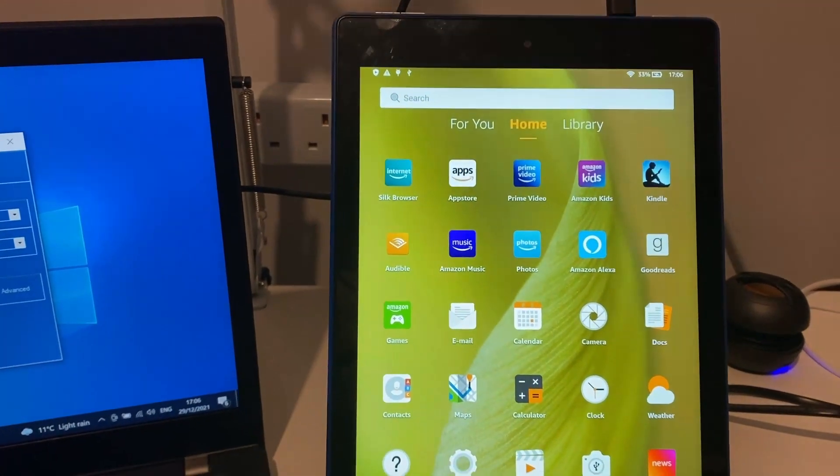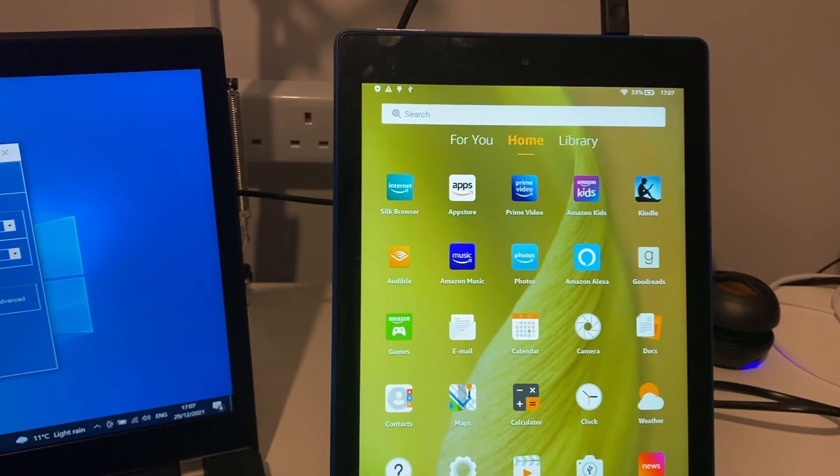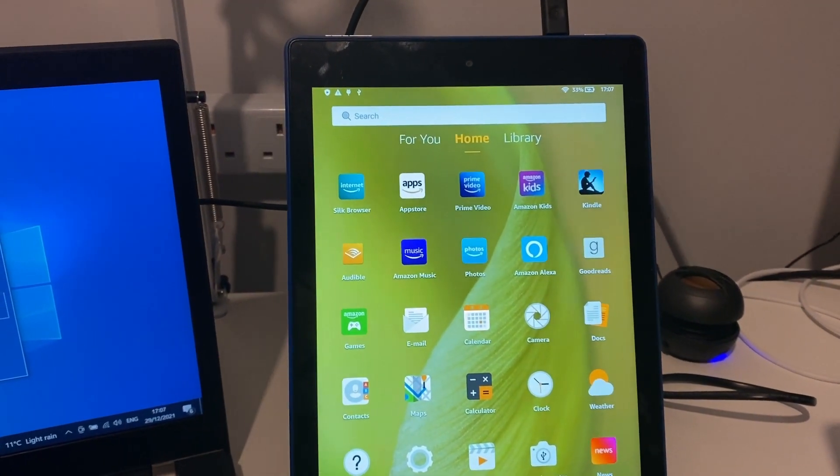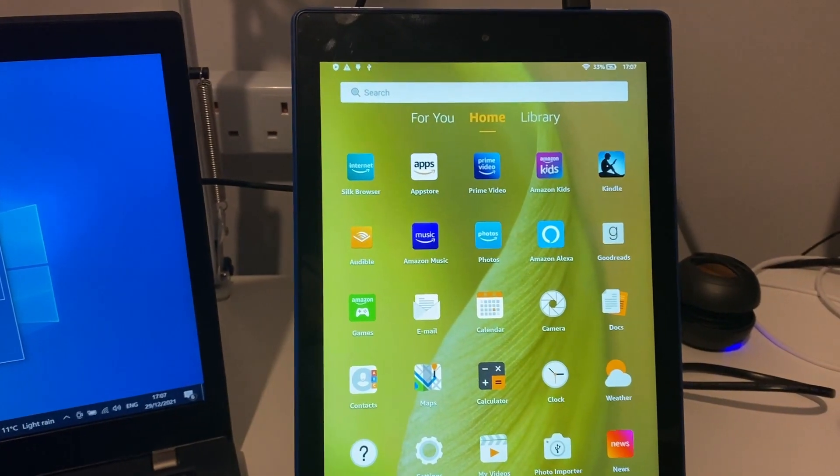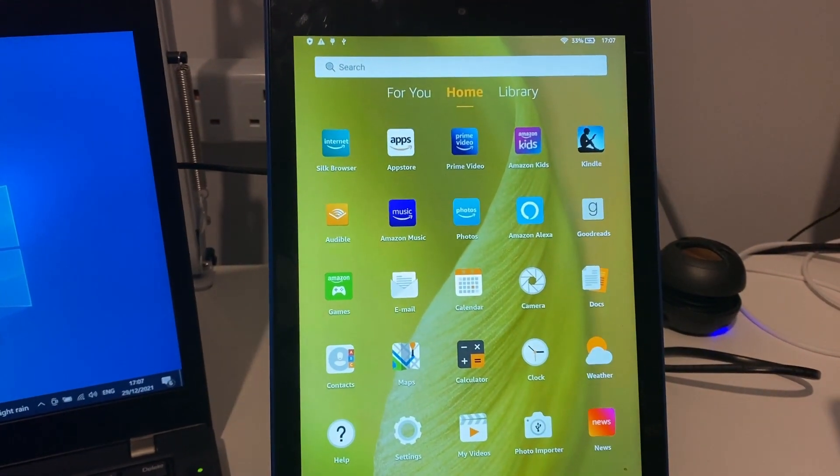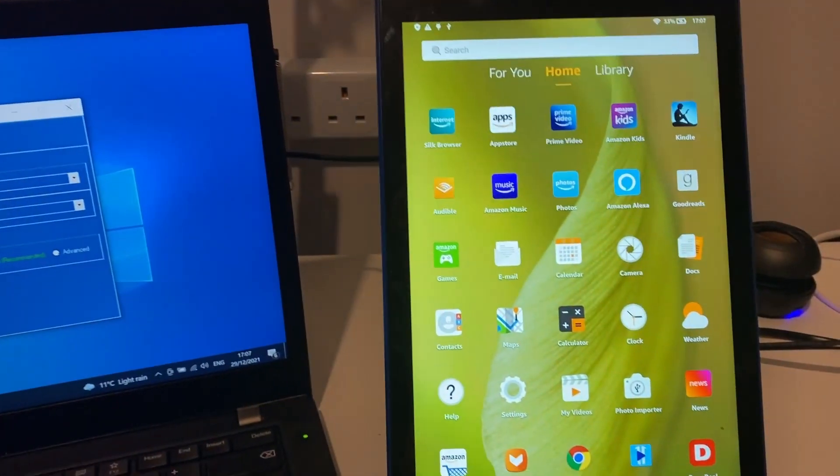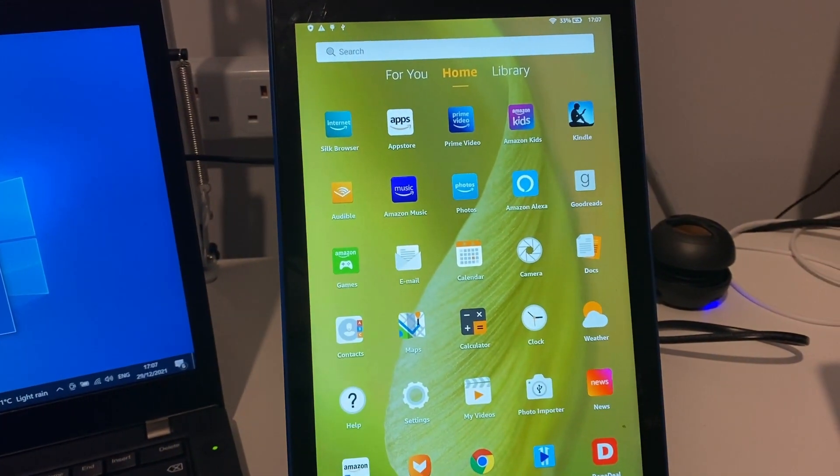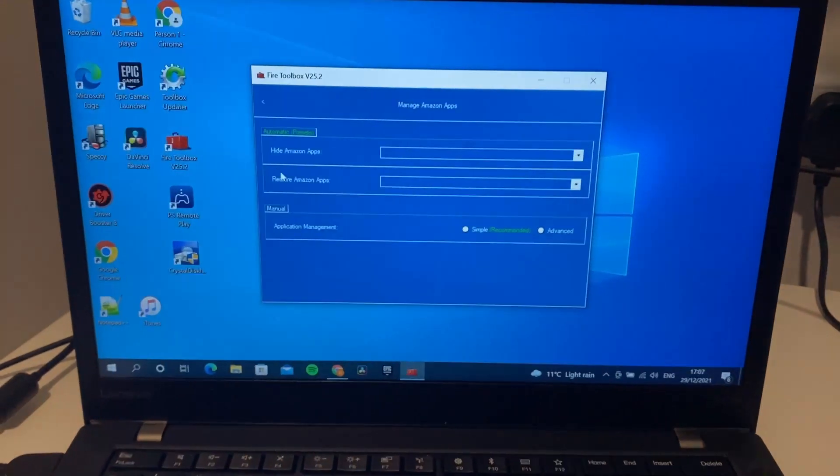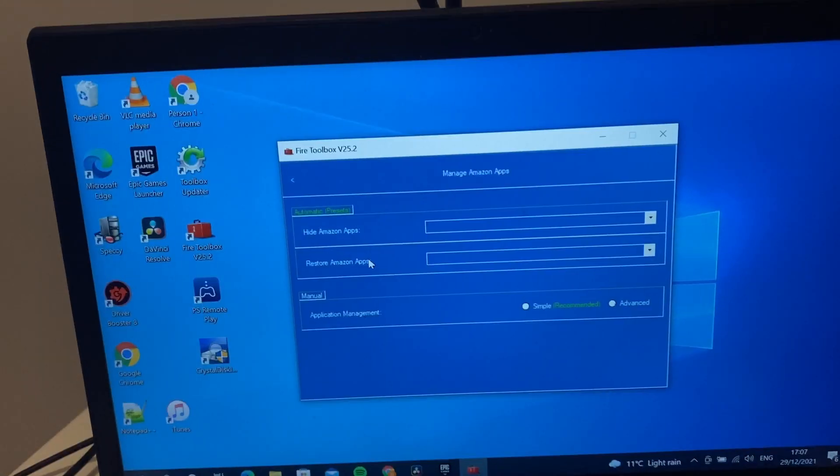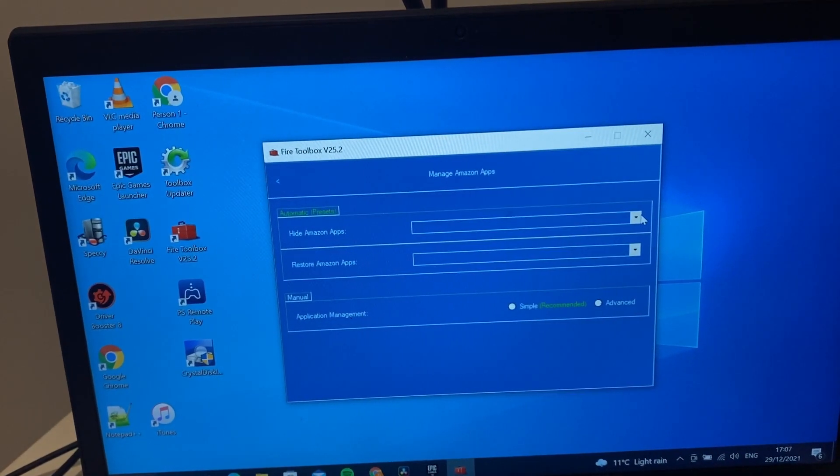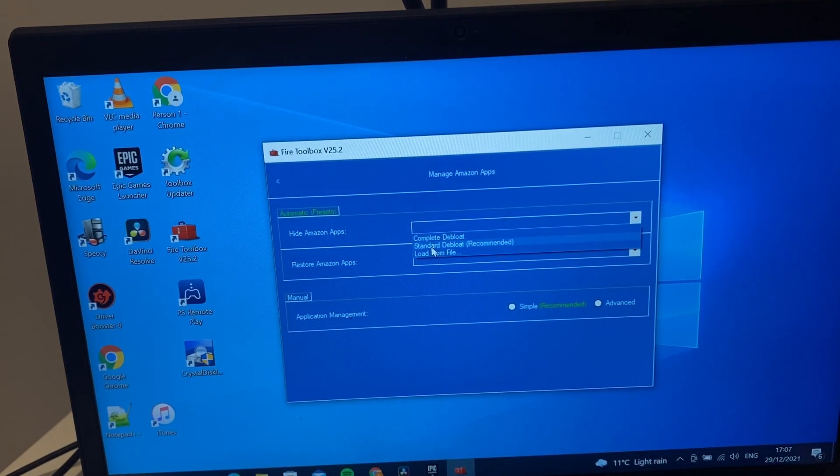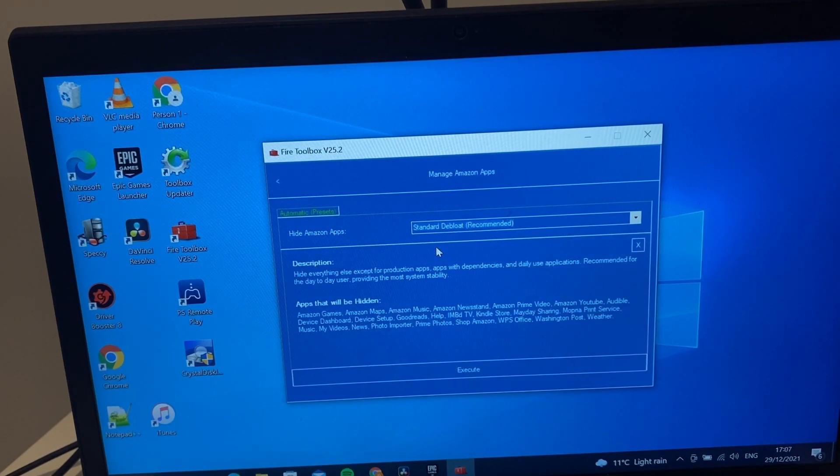What we might just do today is get rid of some of these basic Amazon apps that we don't use on this tablet. Now this does not uninstall the app, so it doesn't make any more room on your tablet, but it just disables them from use so they're not there to be used anymore.